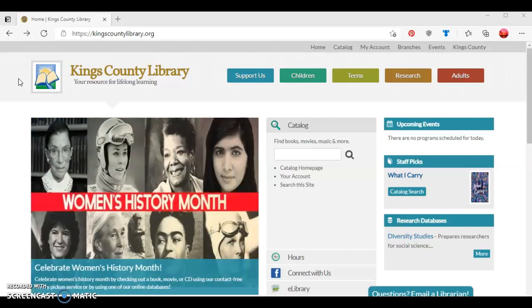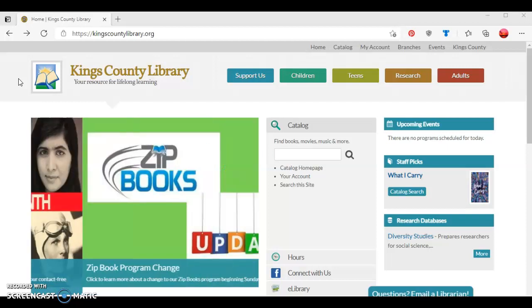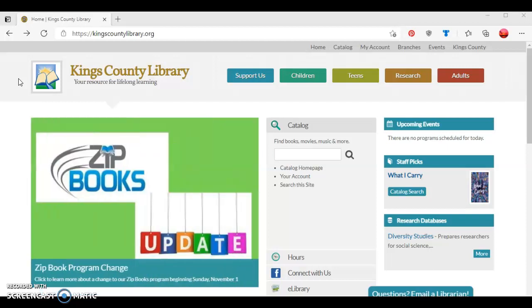In this tutorial I'm going to show you how to access ebooks through the ValleyCat online catalog as well as check out Overdrive ebooks from the Amazon website.